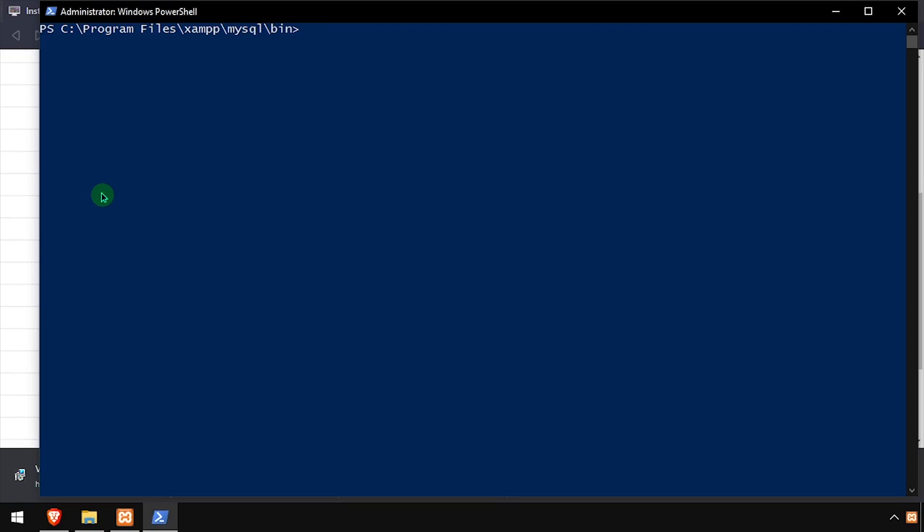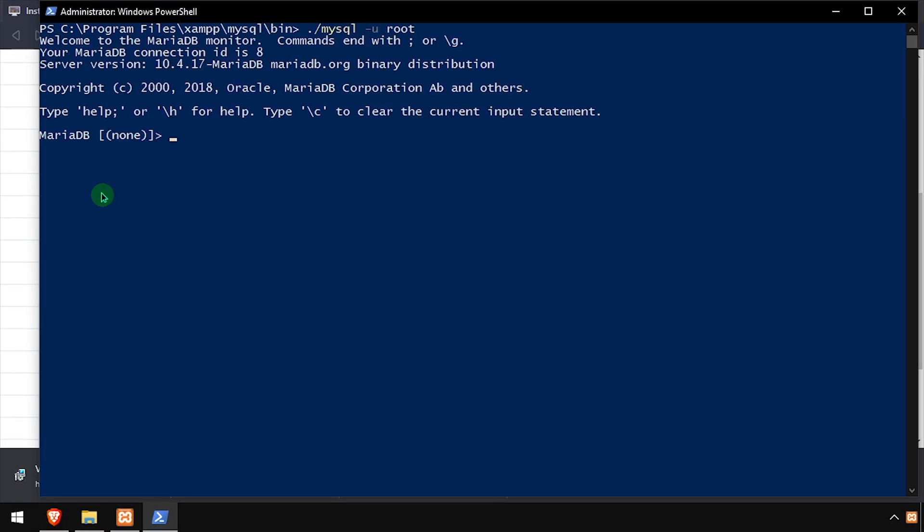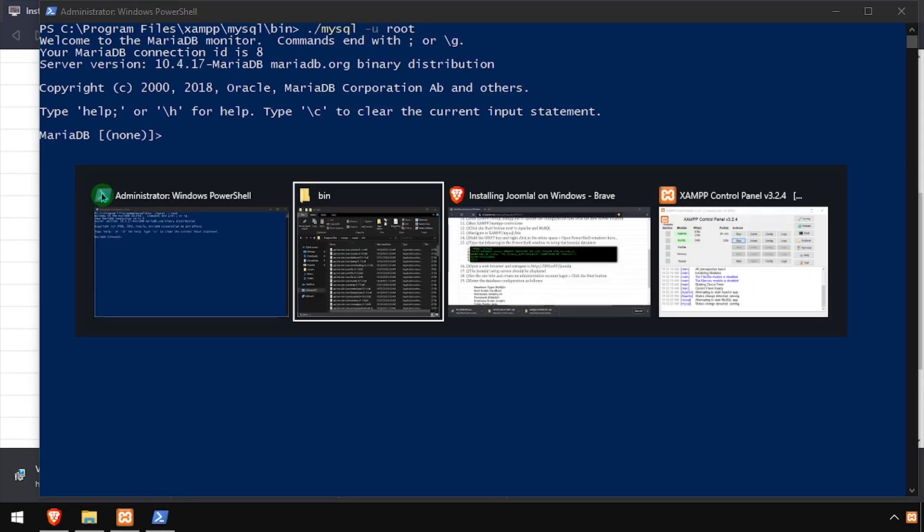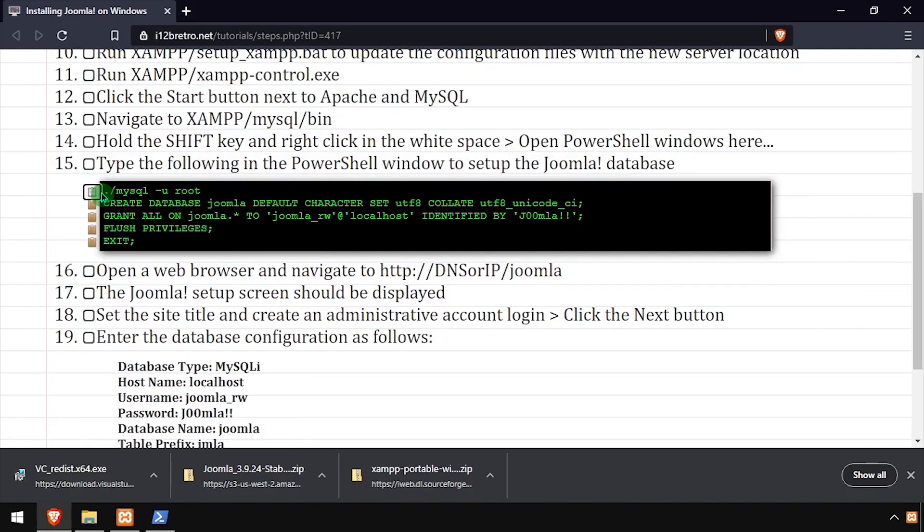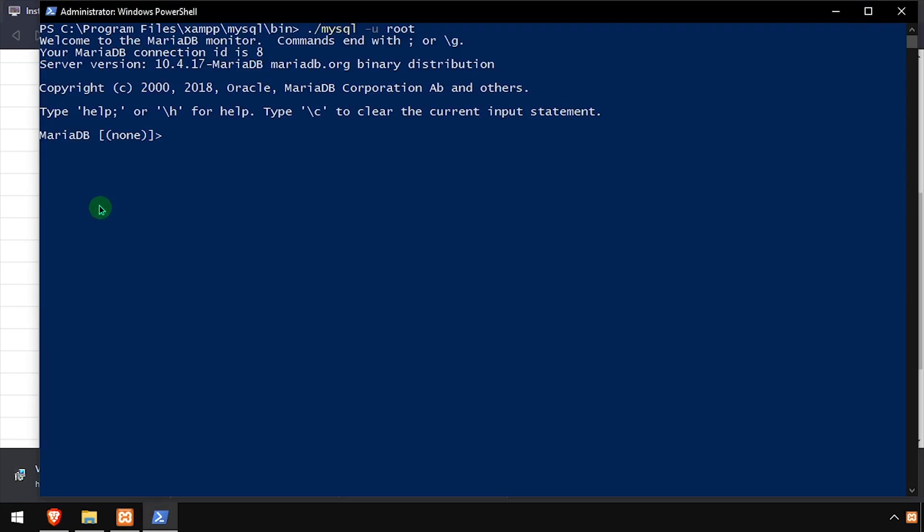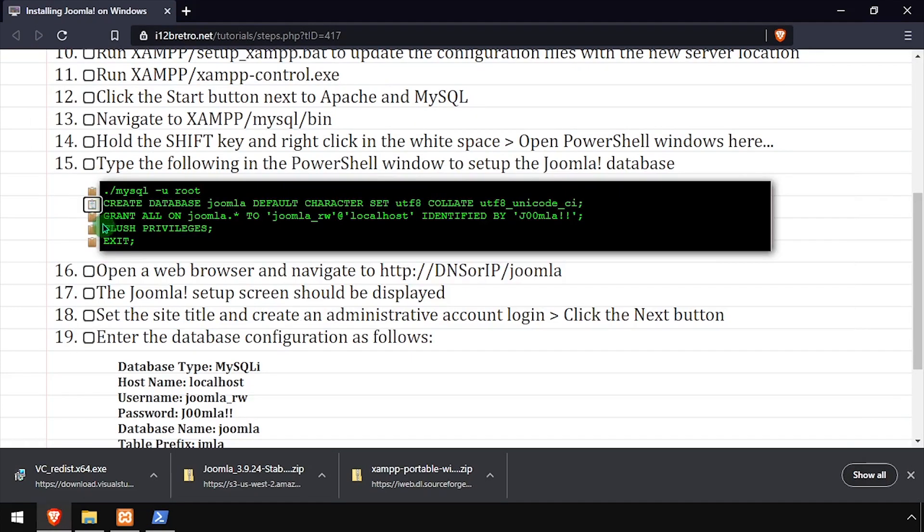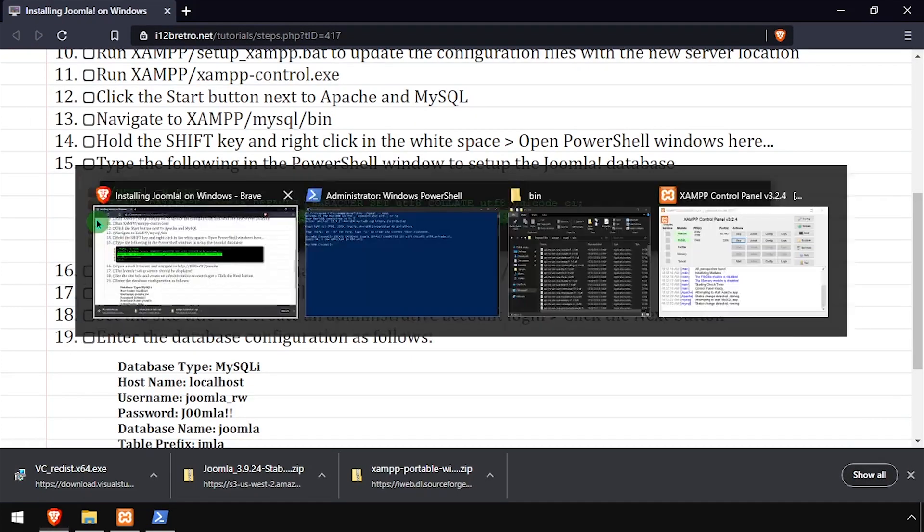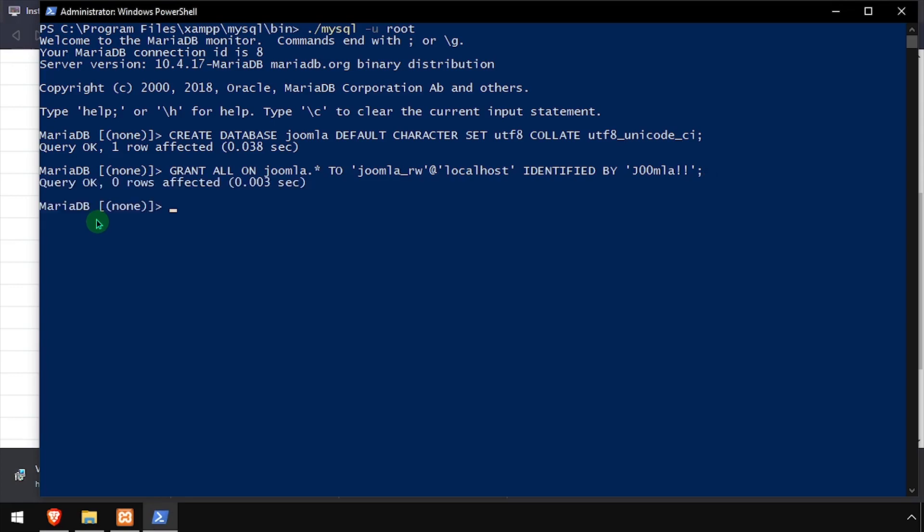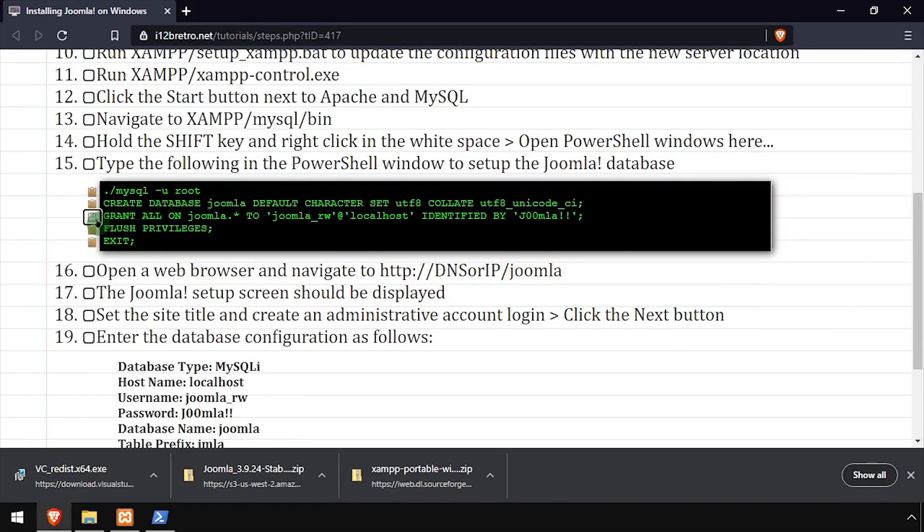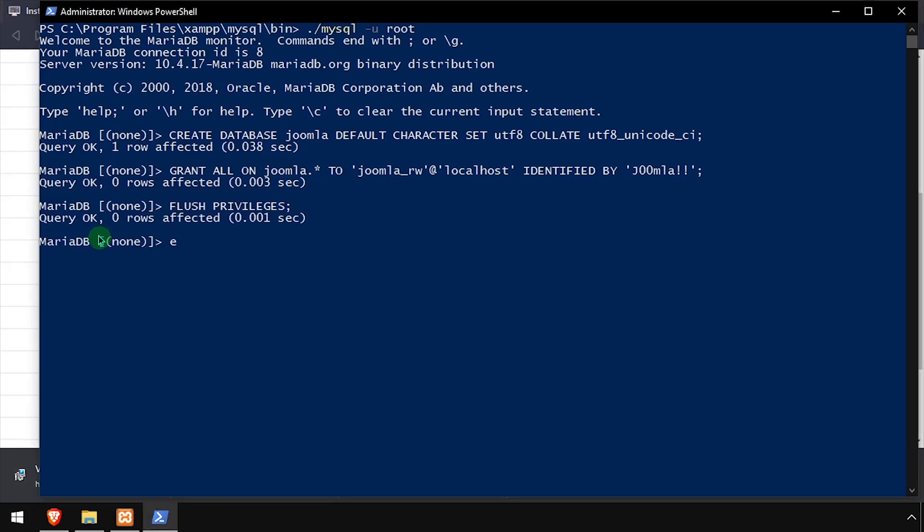Next, we'll connect to our database using the MySQL command line utility. Then using SQL commands, we'll create a Joomla database as well as a Joomla MySQL service account with full permissions to the new database. Then we'll flush the MySQL privileges and close the PowerShell window.